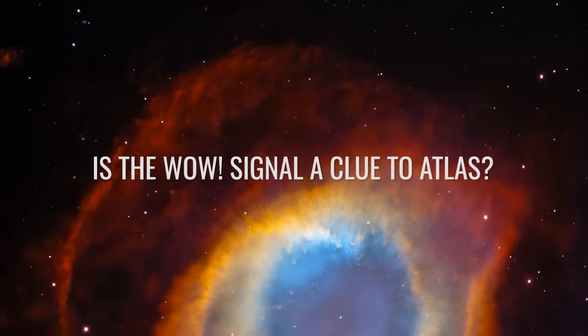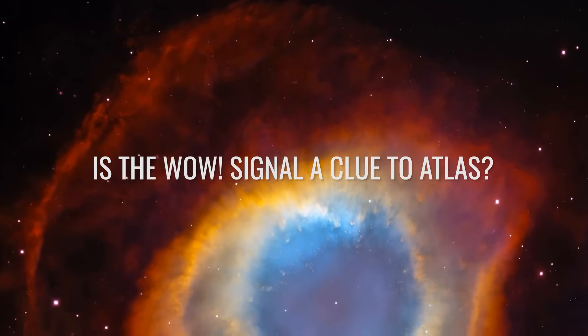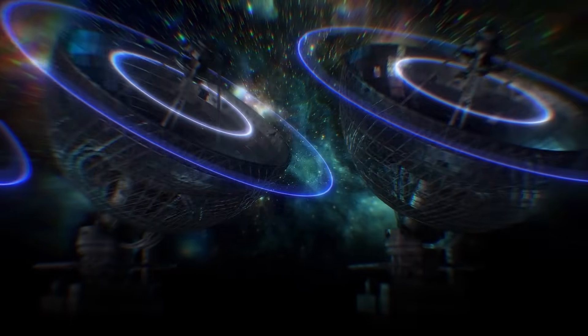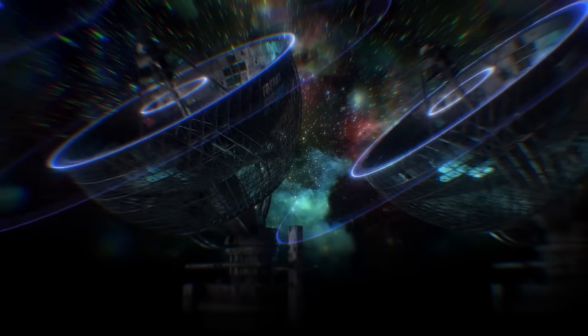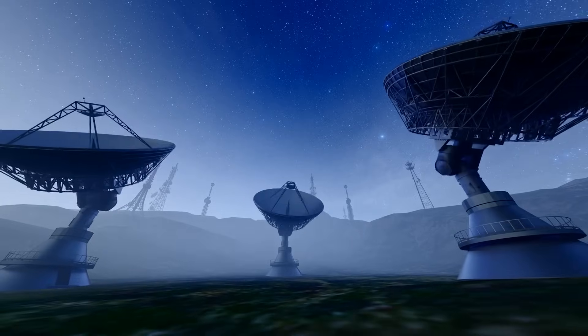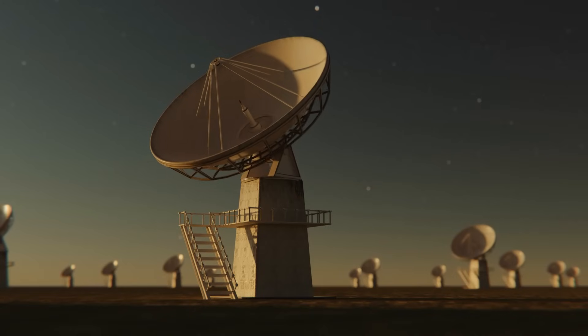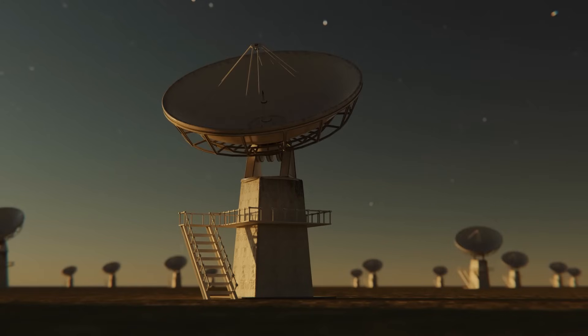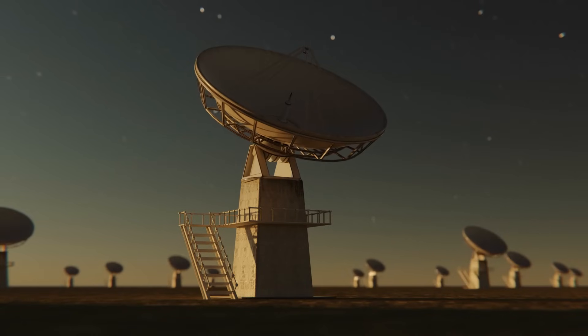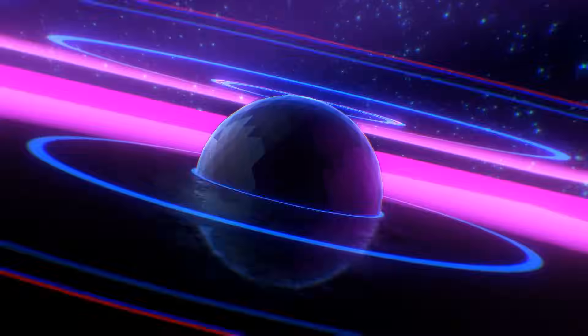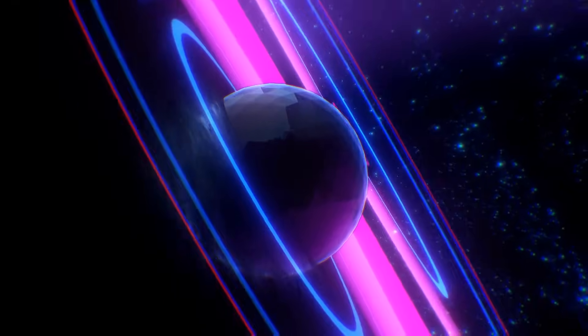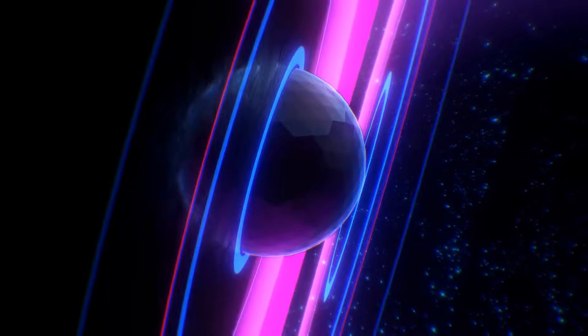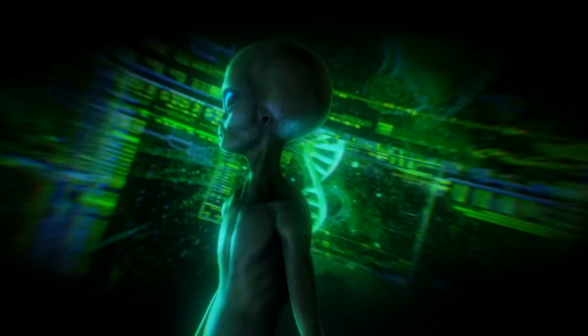Is the WOW signal a clue to 3I Atlas? On August 15, 1977, astronomer Jerry Ammon heard a strong radio signal lasting 72 seconds at the Big Ear Radio Telescope in Ohio. The signal's signature was so astonishing that he simply wrote WOW next to the data. Since then, the famous WOW signal has been considered one of the most fascinating clues to a possible extraterrestrial phenomenon.